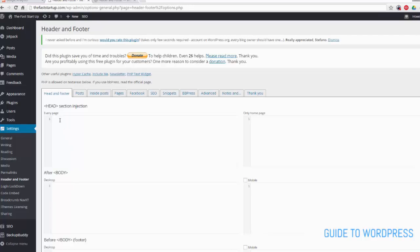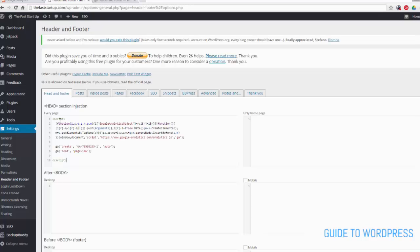And then this is where we can paste code that needs to go in the header section of every page. So I've just pasted our Google Analytics code in there.